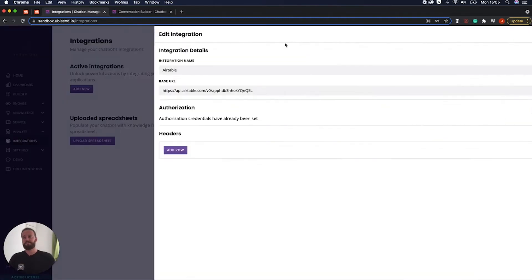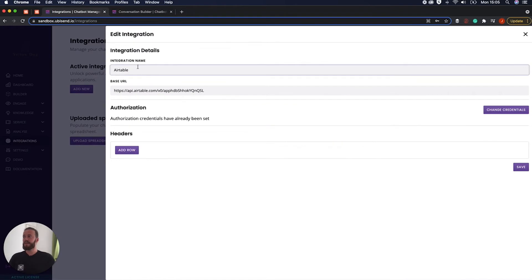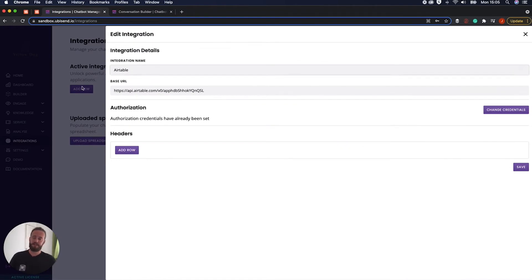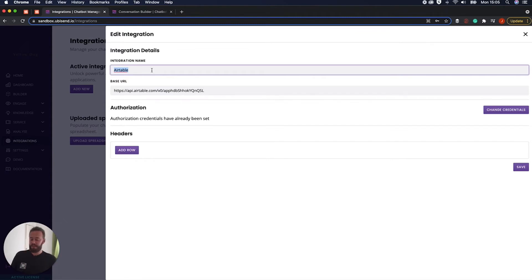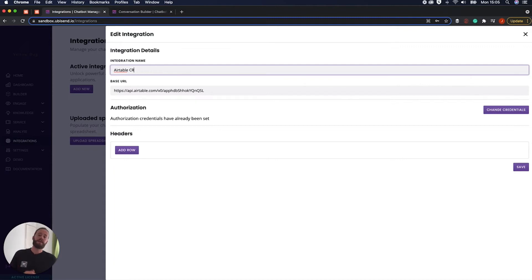So if I click edit here here we've got all these different sections of the integration and at the top is just integration name Airtable. This is just for internal use really. You can kind of call it whatever you want. You can call it Airtable CRM lead pass all in capital letters for some reason because I can't type. Completely up to you.